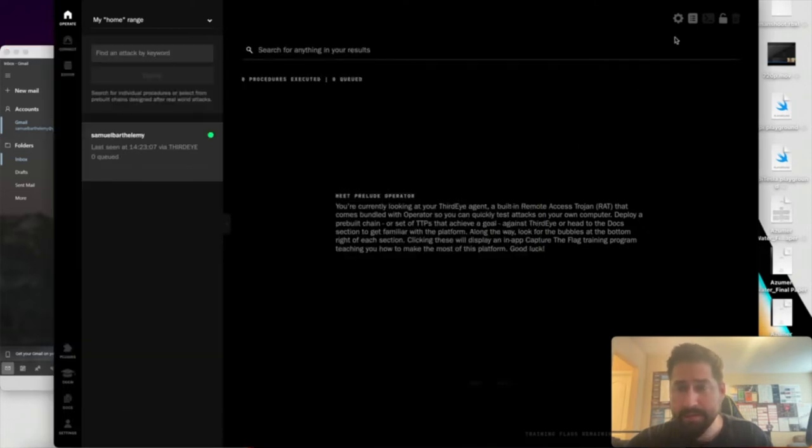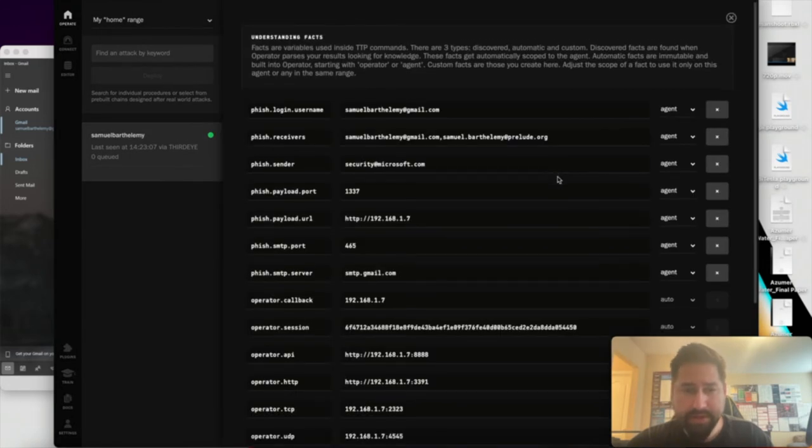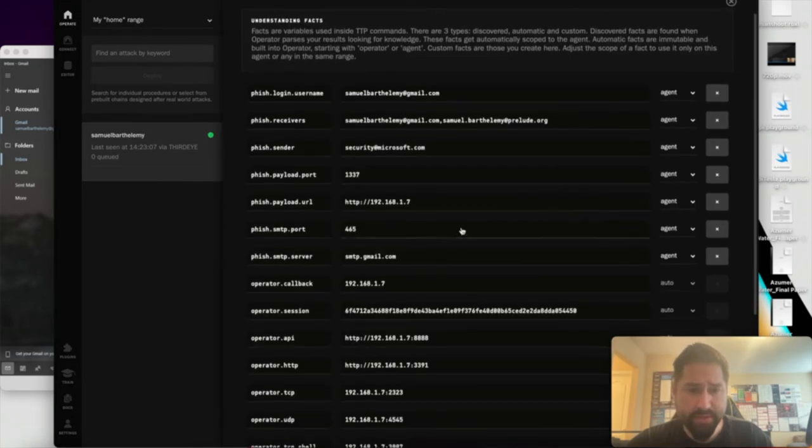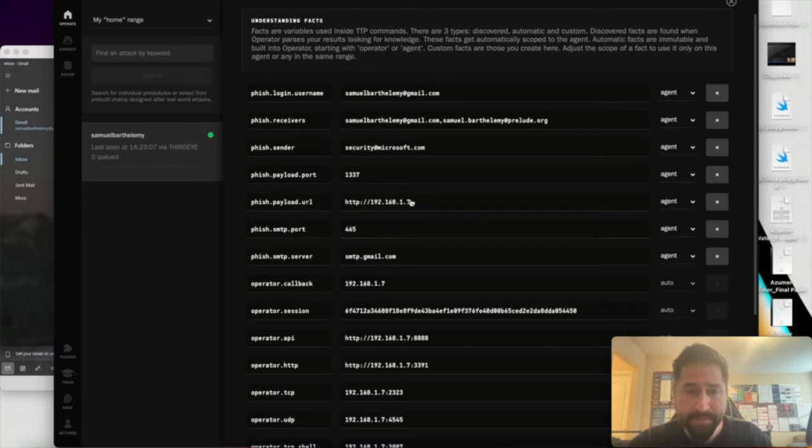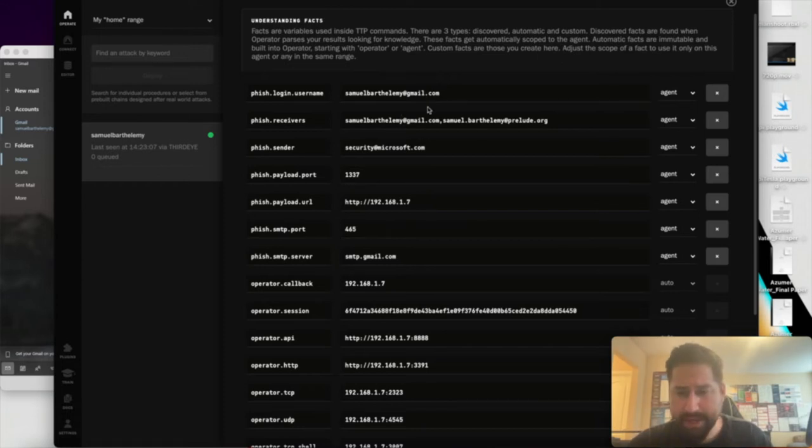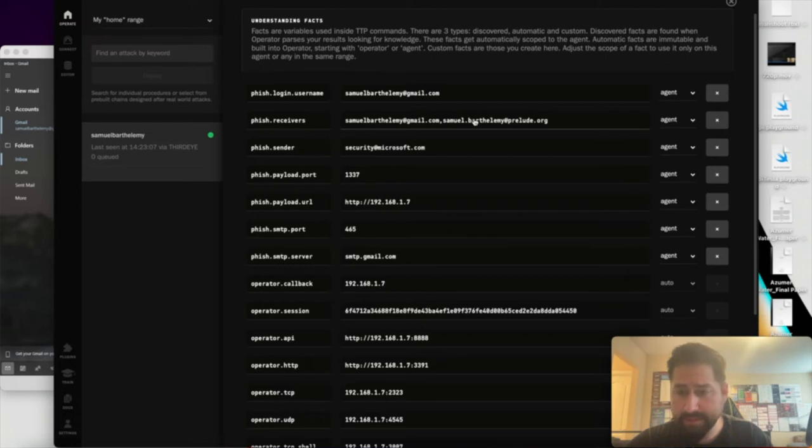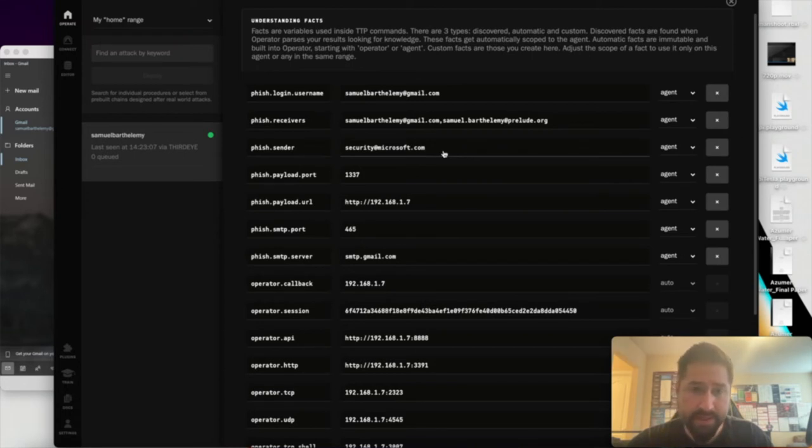So before we send that, we need to ensure that we have the facts that are needed to interact with an SMTP server. You should be able to use any standard SMTP server, the username that you're going to use to log in, and there's also a fact for a password. I have that hidden right now so I don't have to blur the screen. The phish.receivers is a comma-separated list of all the email addresses you would like to send to. The phish.sender is the spoof sender that you would like to have attached to the request.